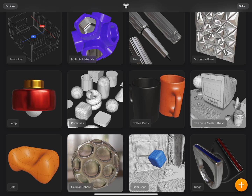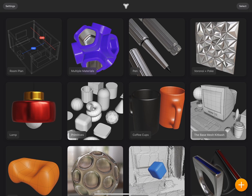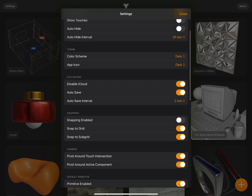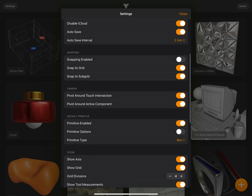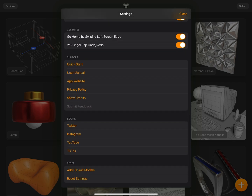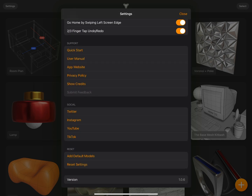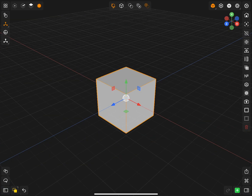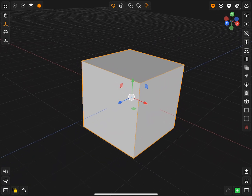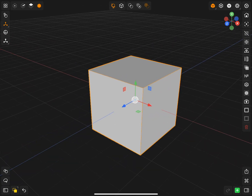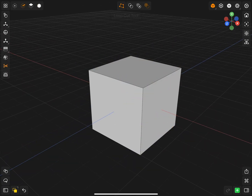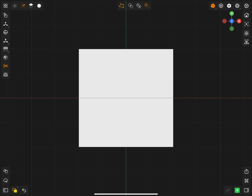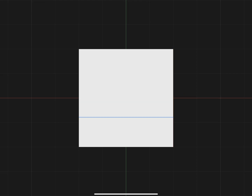About two months ago I reviewed Nomad Sculpt, but now I'm going to show you a different 3D app for the iPad — something that has recently came to the market: Valance 3D. This app is specifically designed for 3D modeling, whereas Nomad Sculpt was specifically designed for sculpting.